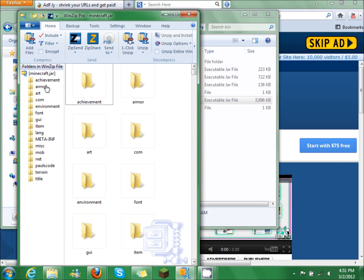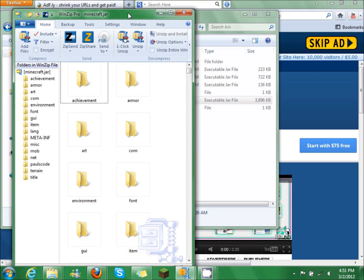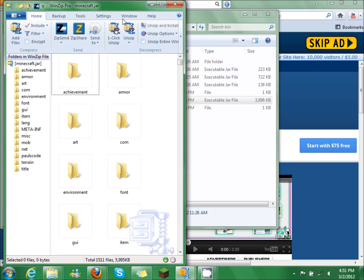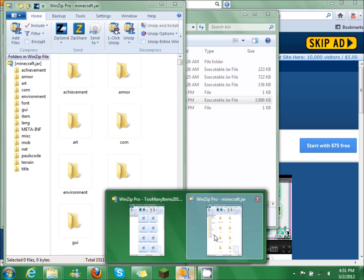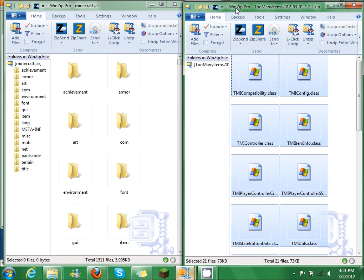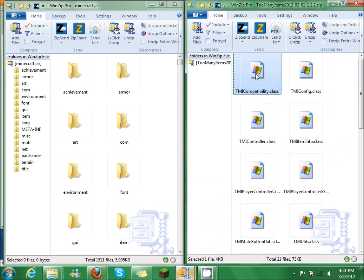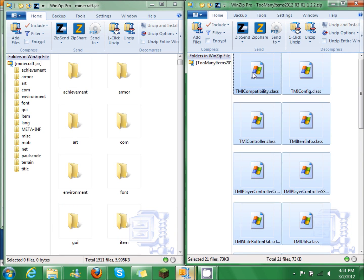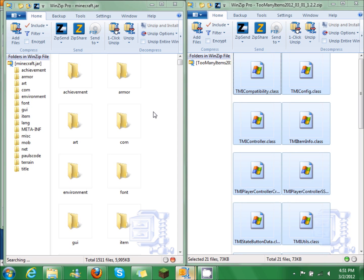So you're going to have this and this. What you're going to do is control A to highlight them all, and you're going to put that right in there. Just drag and drop.